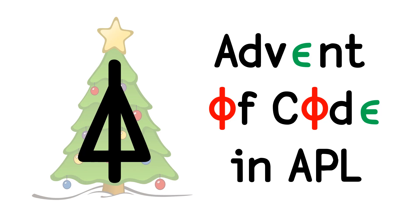Welcome to a Code Report Advent of Code solution walkthrough. My name is Conor Hoekstra, and in today's video, we're going to walk through Day 1, Problem A of the Advent of Code 2020 solution in APL.